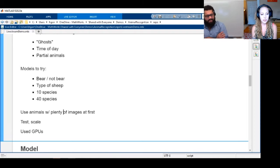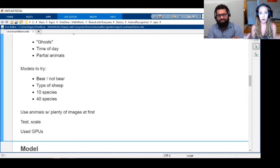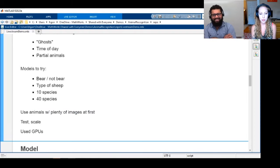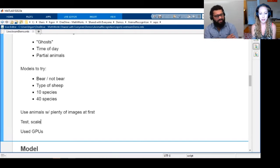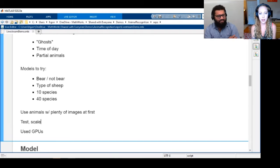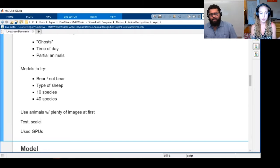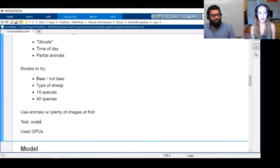We wanted to make sure we were using enough data. If you think of deep learning like how a human would learn: if you've seen a whole bunch of bears in your life and all of a sudden a black dog walked by, but you'd only ever seen one black dog before, you would probably think that was a bear.